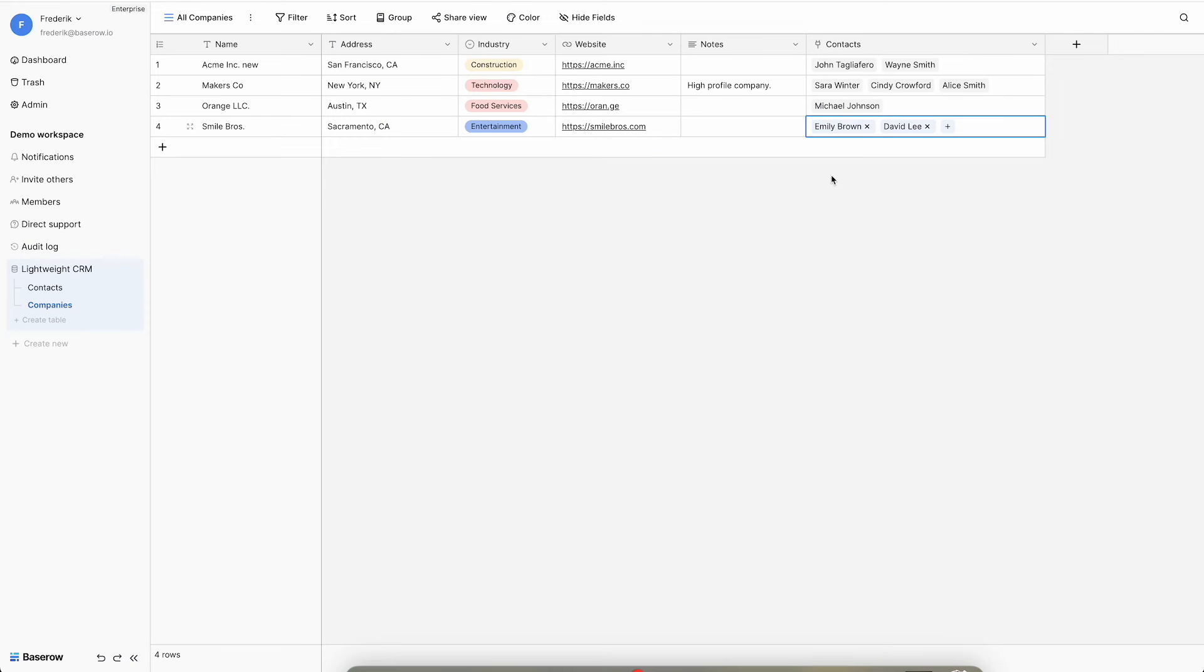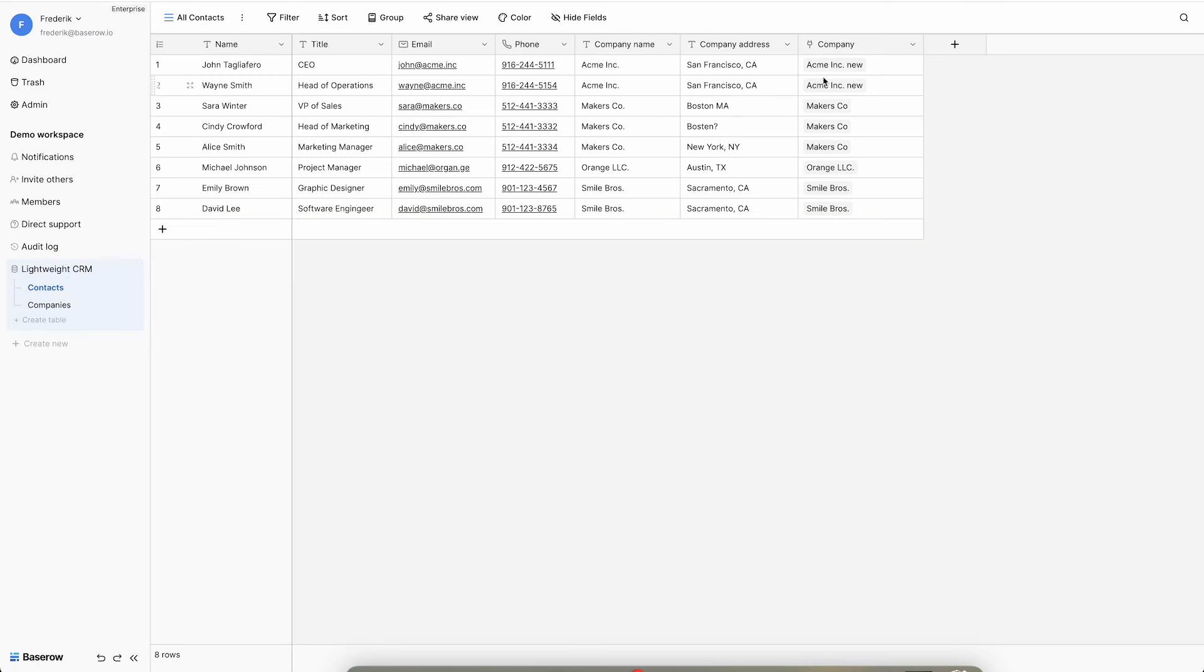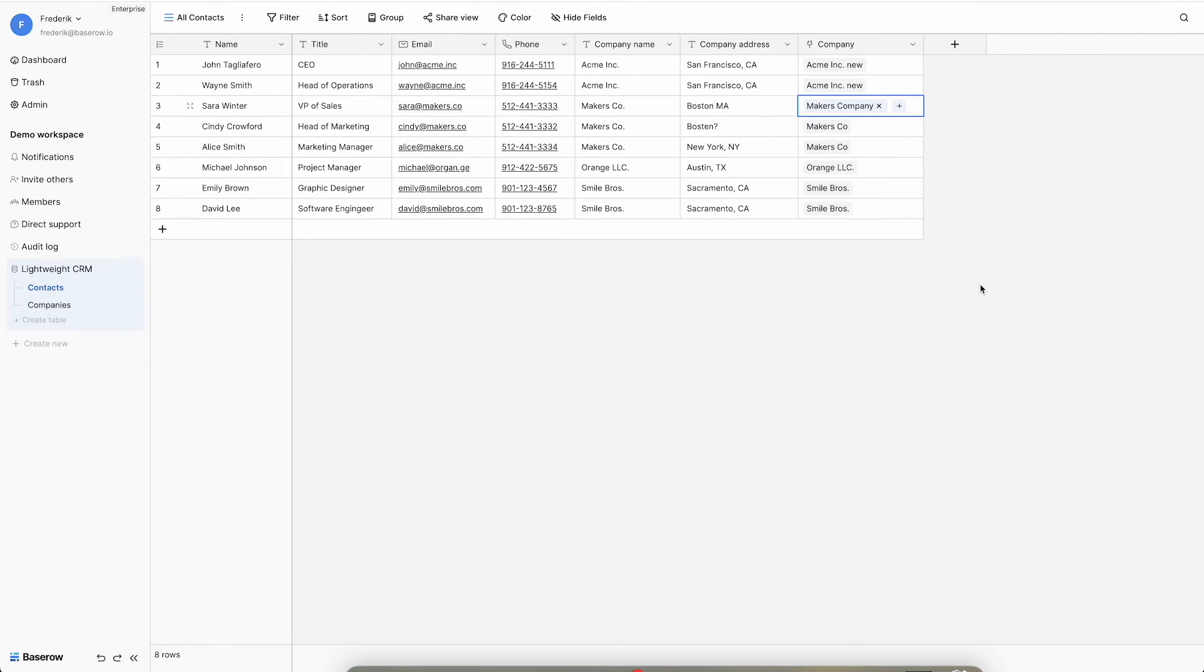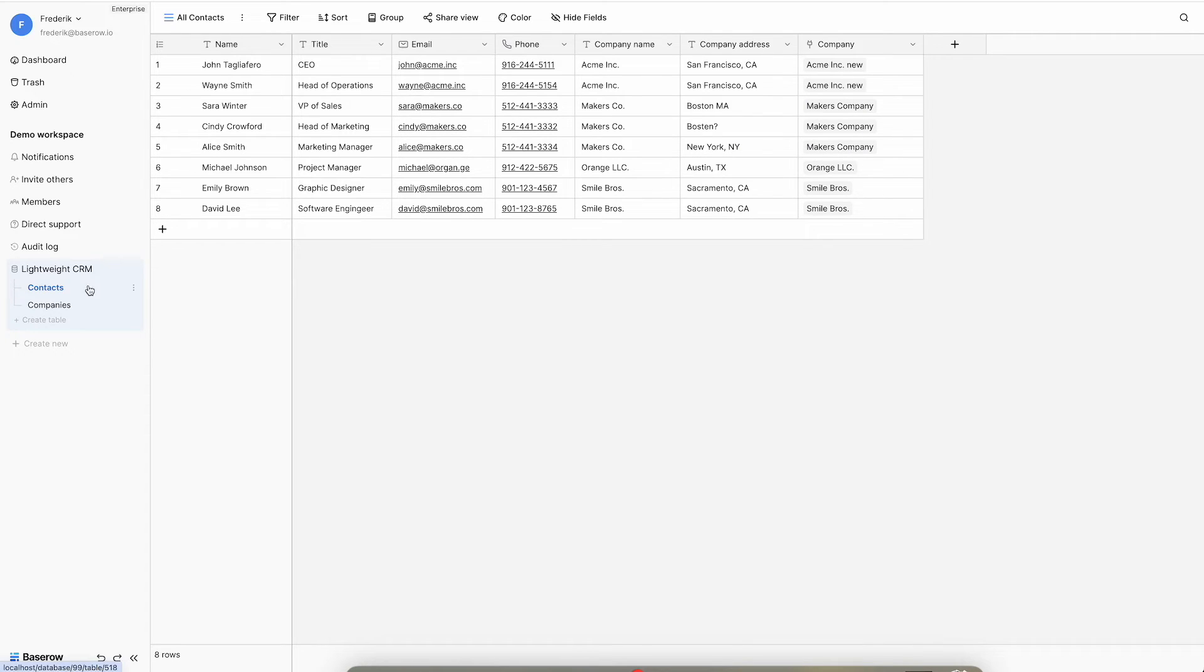For detailed viewing or modification of linked records, click on the respective item. Since modifications are made to the original record, there is no risk of data inconsistency. Each record that refers to the linked item is automatically updated.